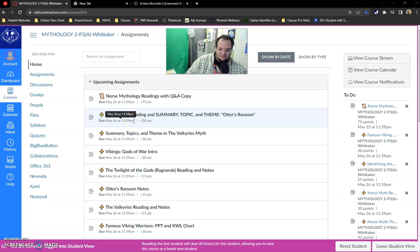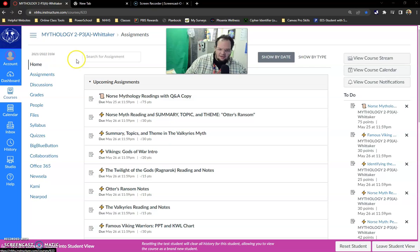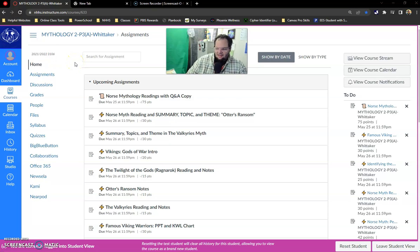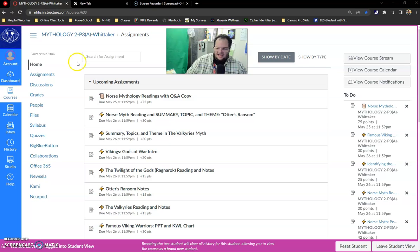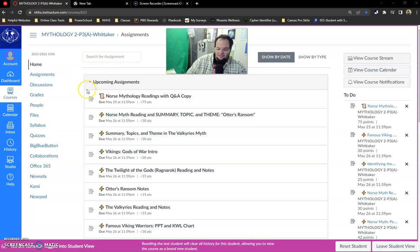What is up class? So today I just wanted to give you a quick breakdown on how to use Canvas. I see there are a few people who haven't accessed it yet and I just want to make sure that you all know how to access it.